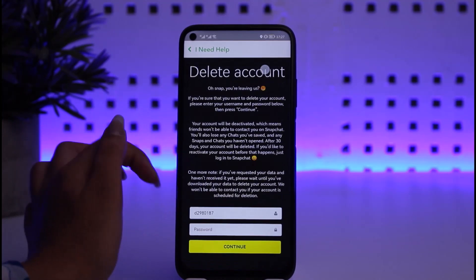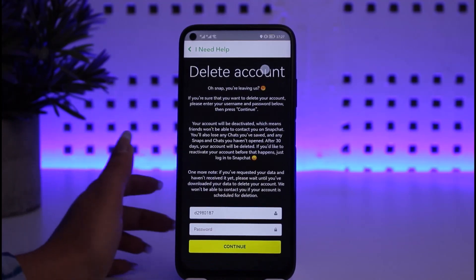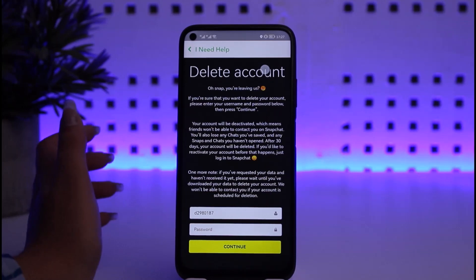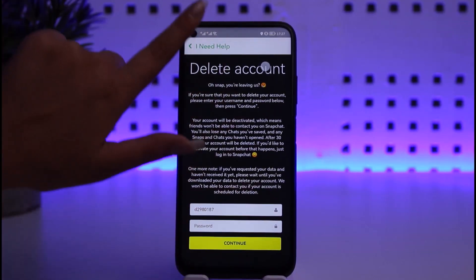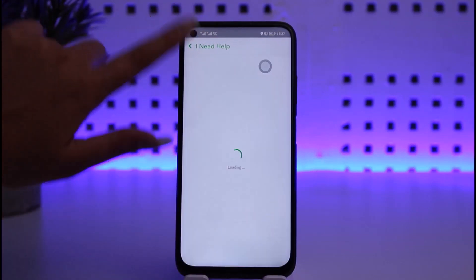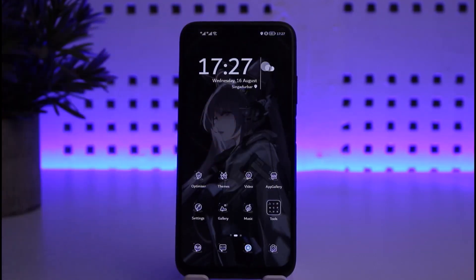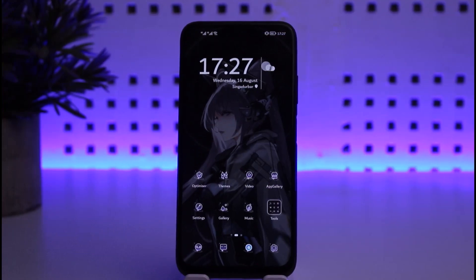You will be able to delete your account from Snapchat entirely. That's basically it, guys. I hope this video was helpful. Thank you so much for watching, and I'll see you guys in the next video.